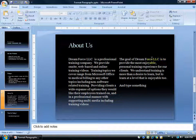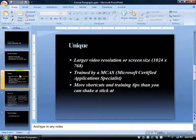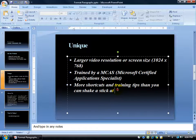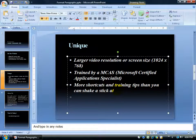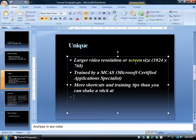Next, let's talk about bullets. I'm going to go to slide 3. Speaking of paragraphs, every time you hit Enter at the end of a bullet, it creates a new bullet — a new paragraph. A bullet is nothing more than a little icon indicating that the text after it is a point. We're talking about what makes our training videos unique: one bullet is larger video resolution, the next is training by an MCAS, and so forth. Every time you hit a hard return, it's a new paragraph, or in this case, a new bullet point.